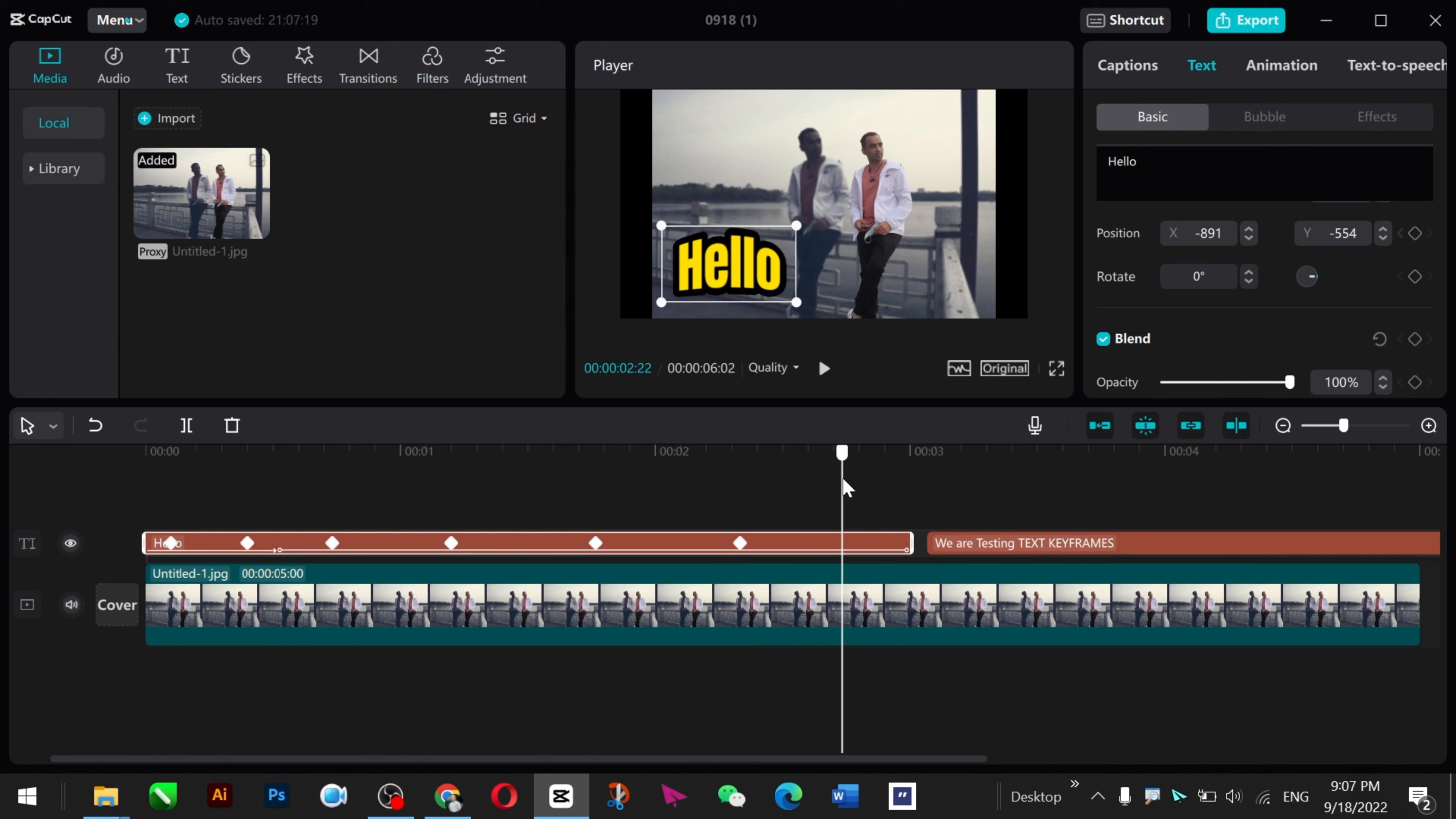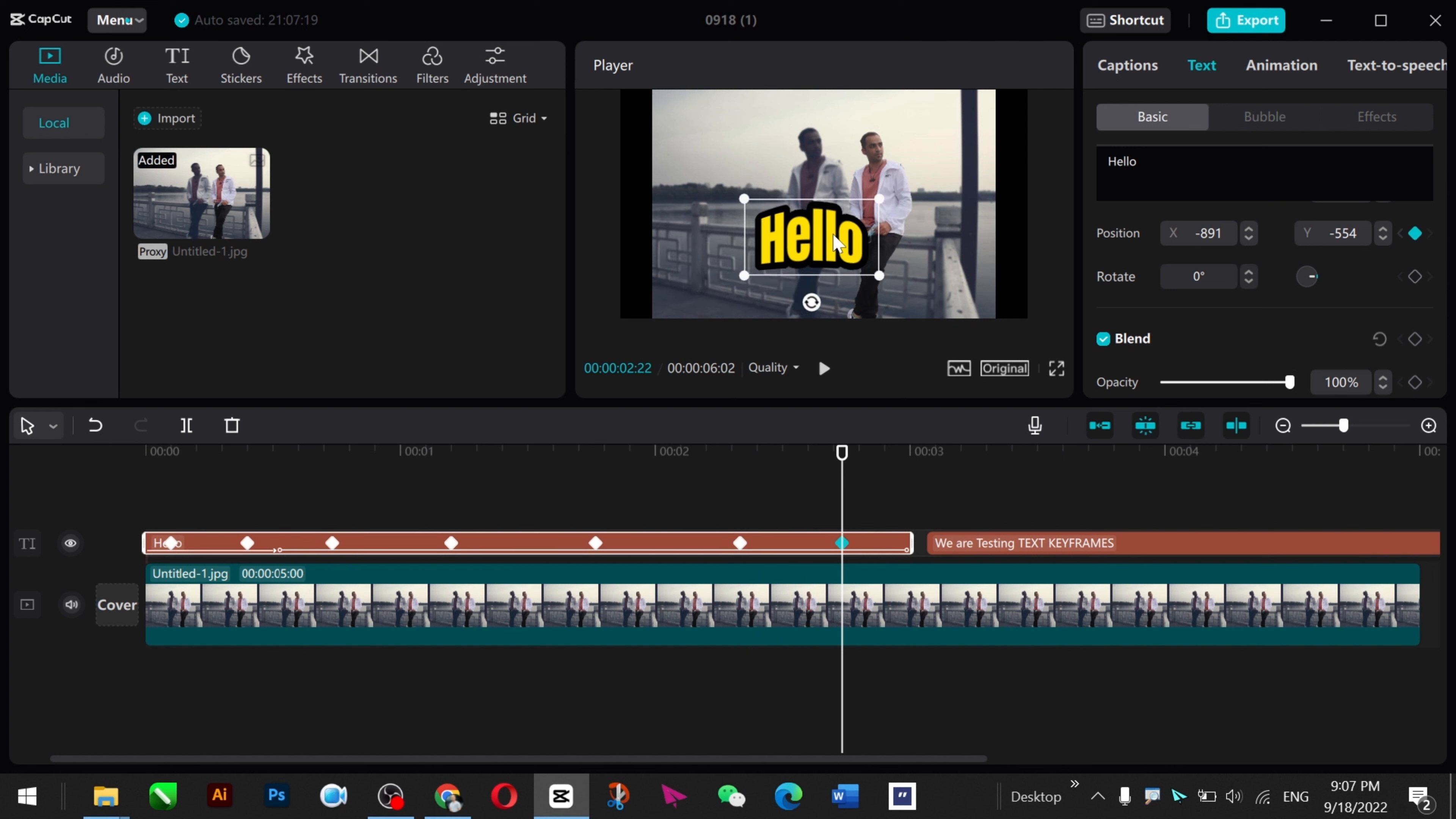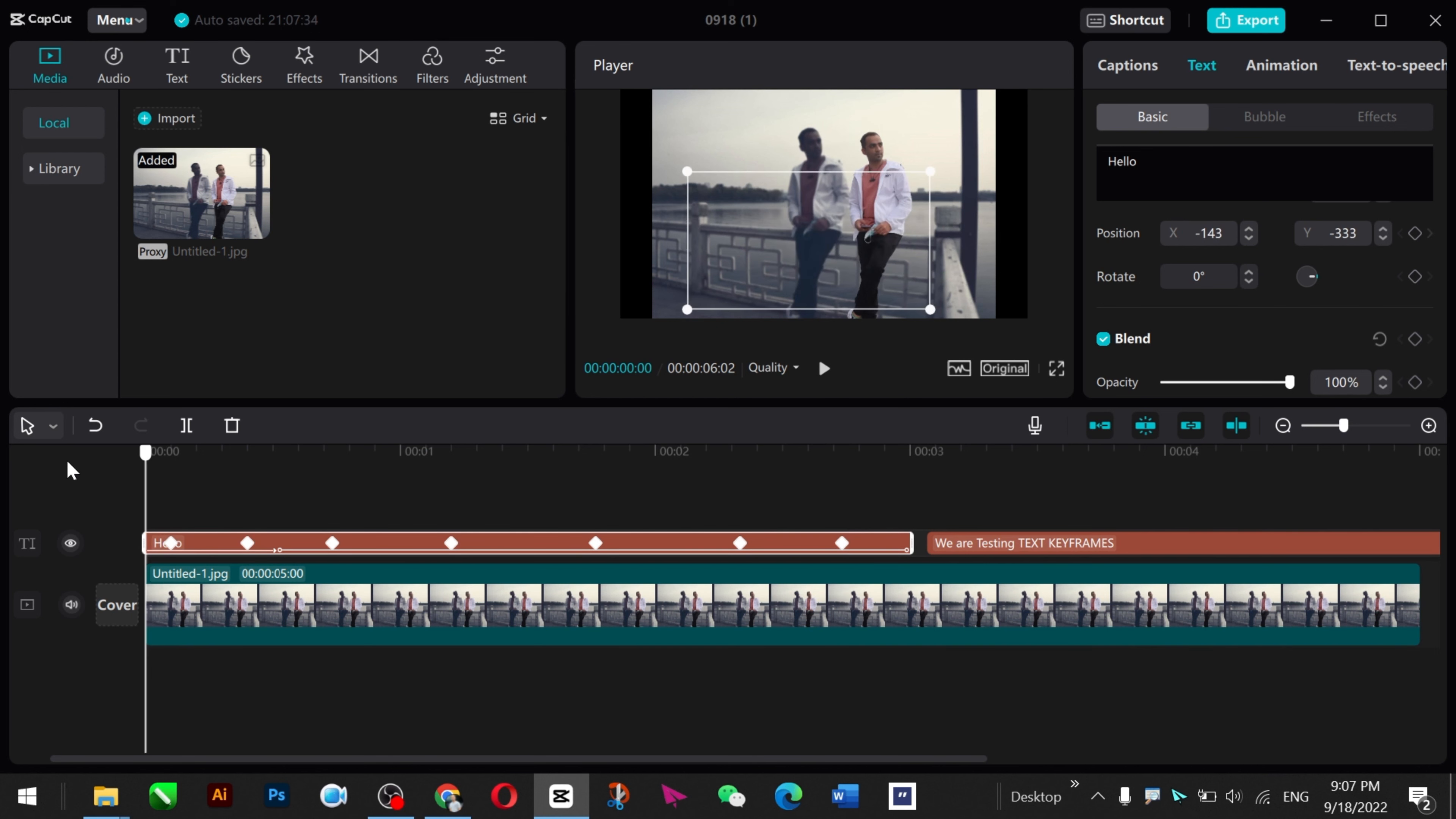Now I just move the cursor here, give another keyframe, and move this one up to center again. Let's go to play. Look, it's awesome.